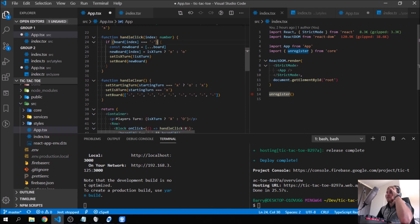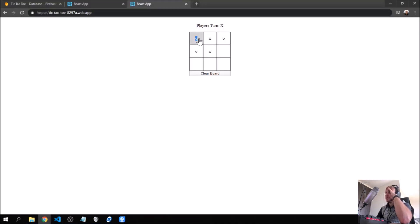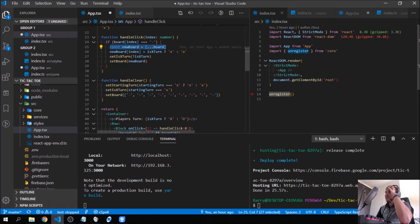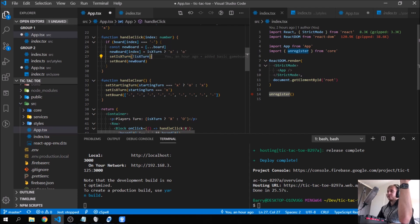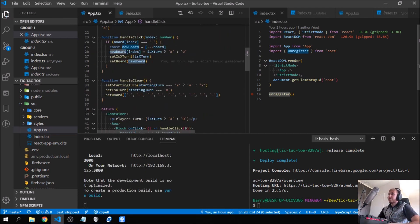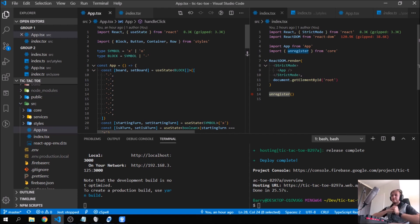The `handleClick` function takes the index of the clicked block. First we check if the cell value is still a dash — if not, we do nothing, so you can't overwrite an existing move. Then we create a new board based on the existing board, update the clicked index to `'X'` or `'O'` depending on `isXTurn`, toggle `isXTurn` to the opposite boolean, and finally set the board state to the new board. That's how the game logic works.